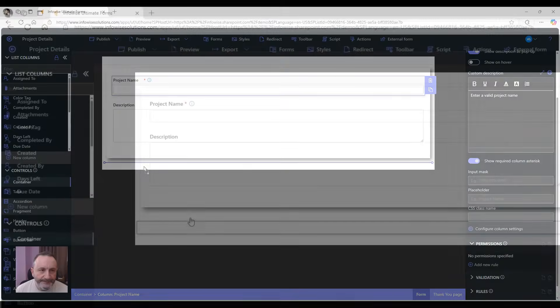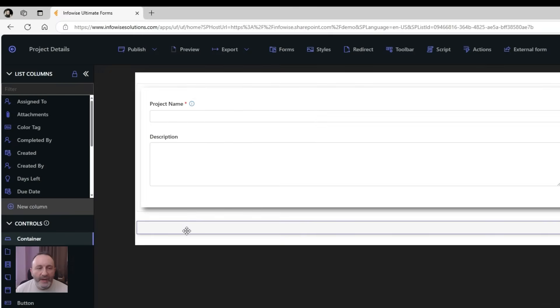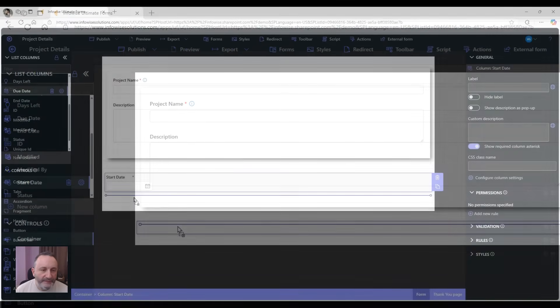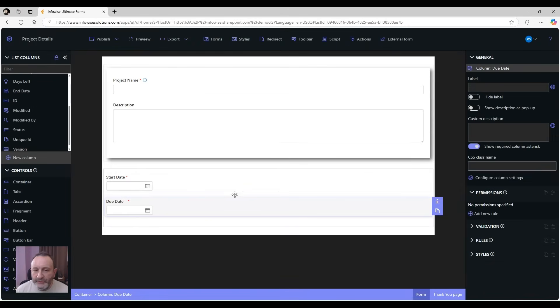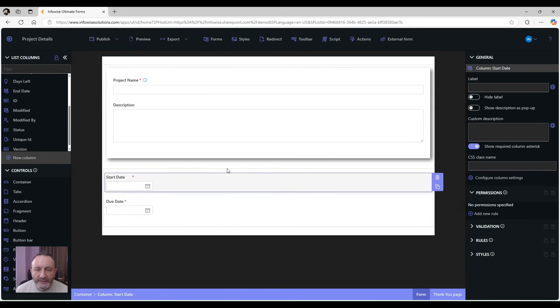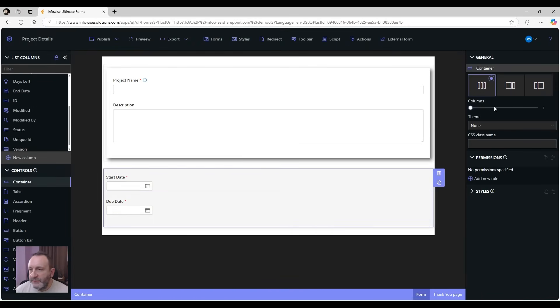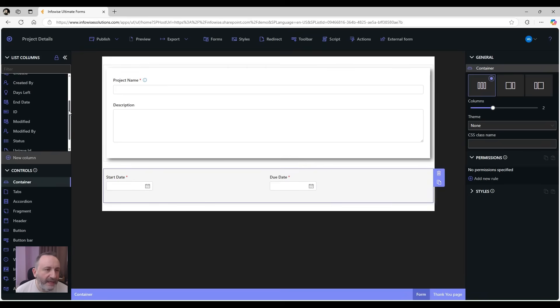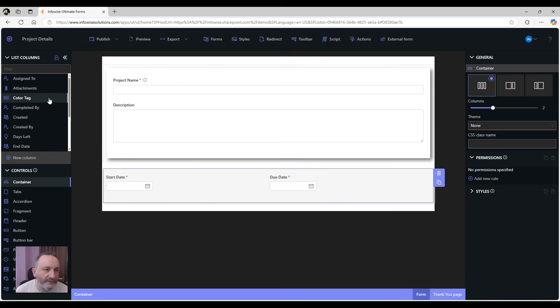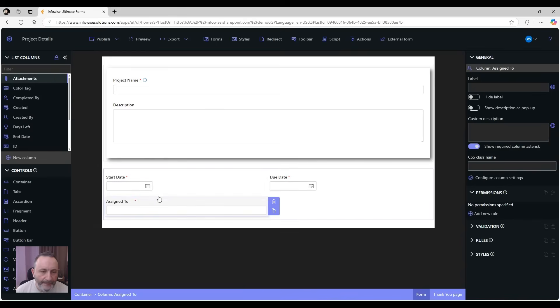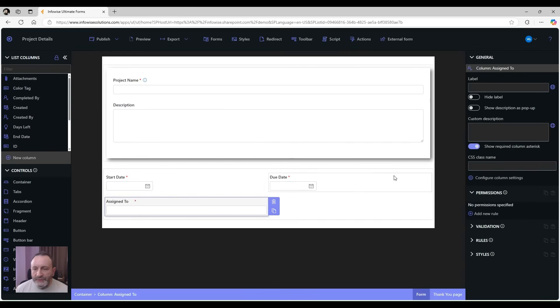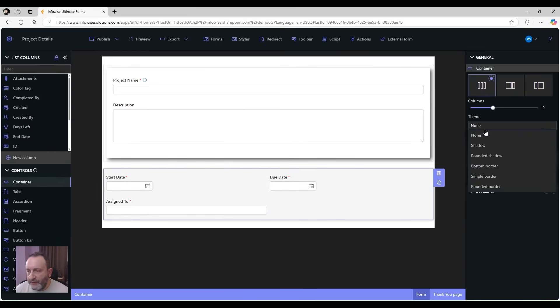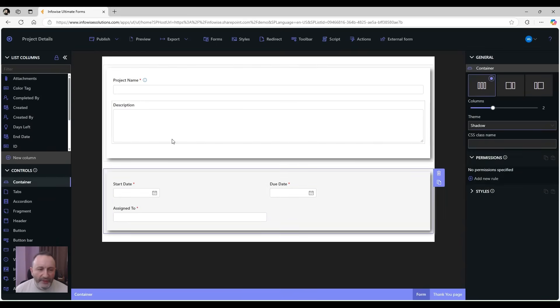Let me add another container. In this container I'm going to put my start date, end date, and due date, but now I'm going to place the columns side by side. So I'm going to select the container and switch to two side-by-side columns. Let's also add the assign to column here and also switch this container to the shadow theme.